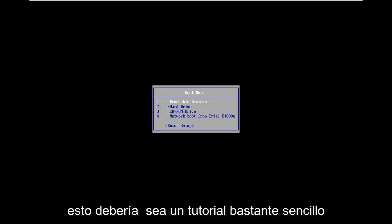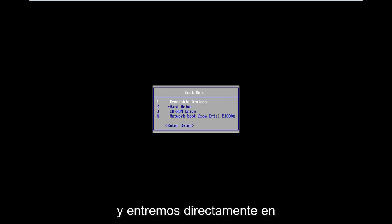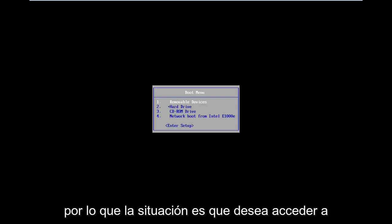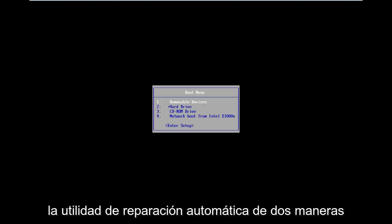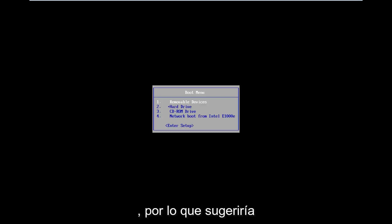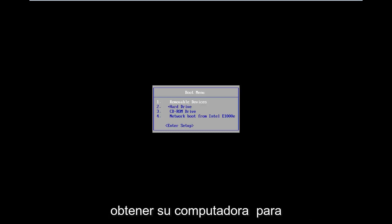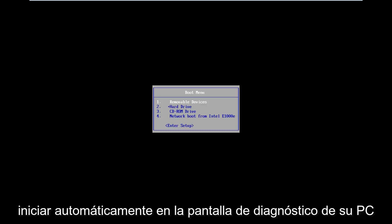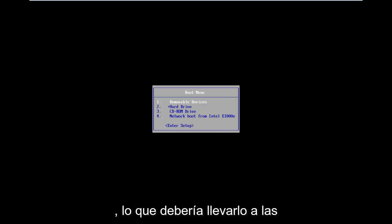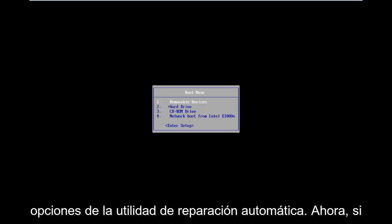This should be a pretty straightforward tutorial, so let's jump right into it. The situation is you want to get to the automatic repair utility. I would suggest trying to do a hard power off three times in a row to get your computer to automatically launch into the diagnosing your PC screen, which should take you to the automatic repair utility options.